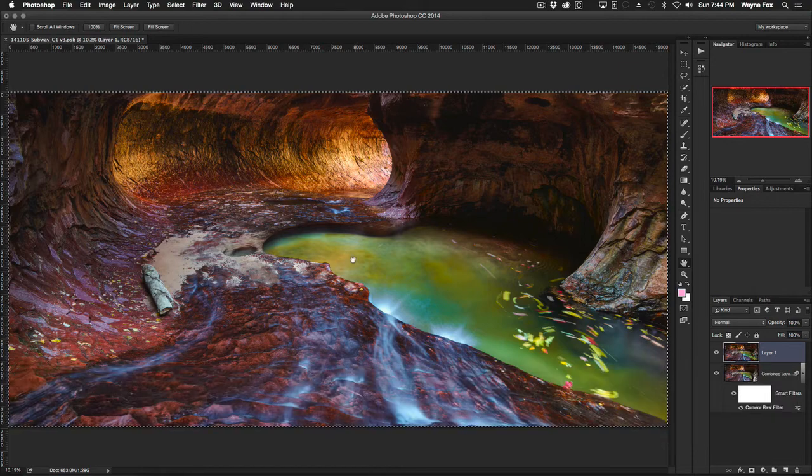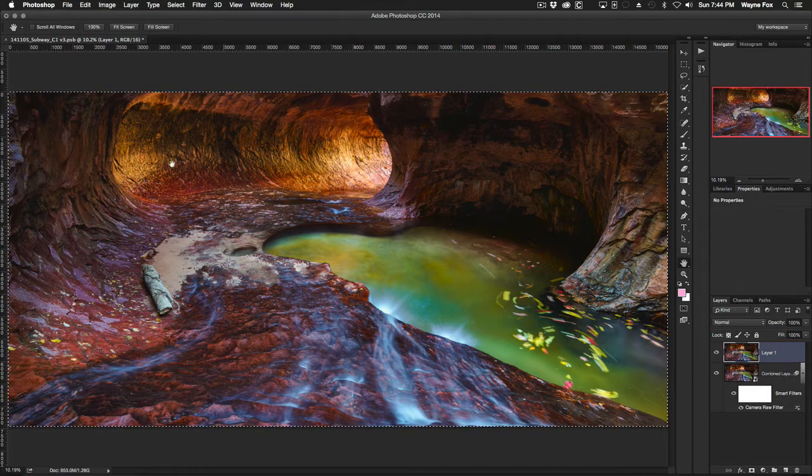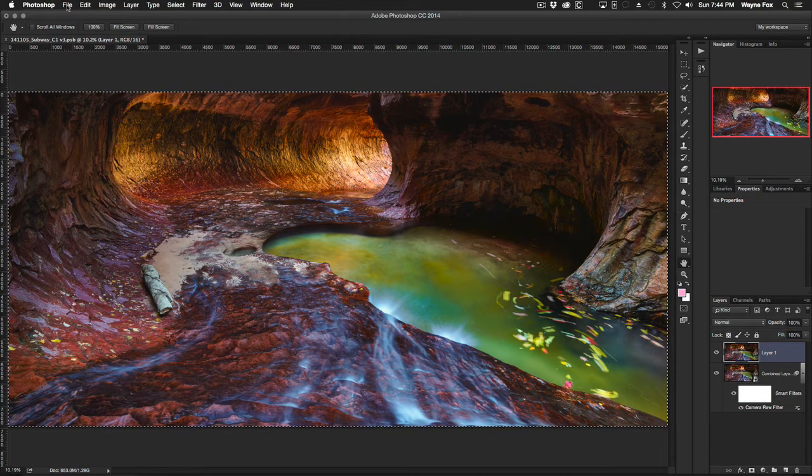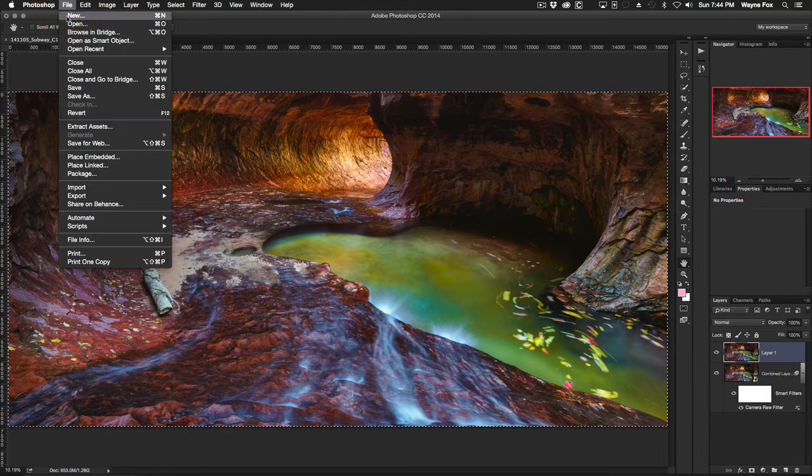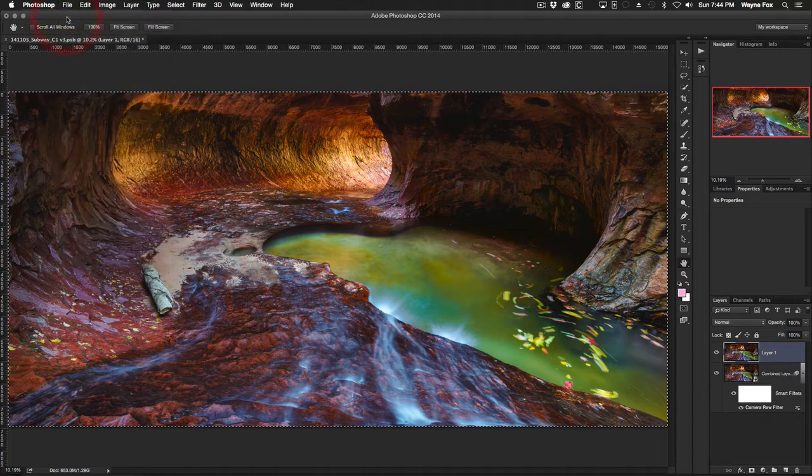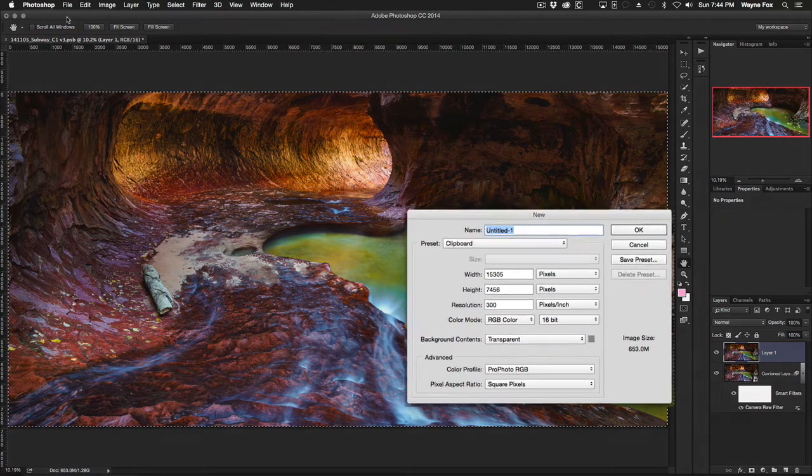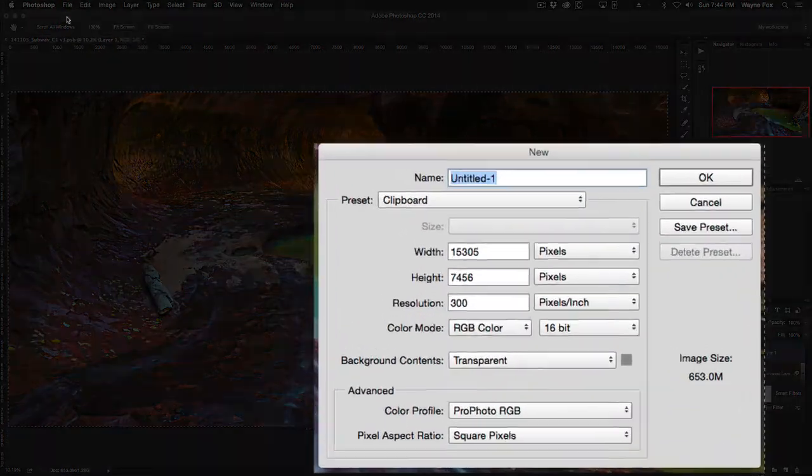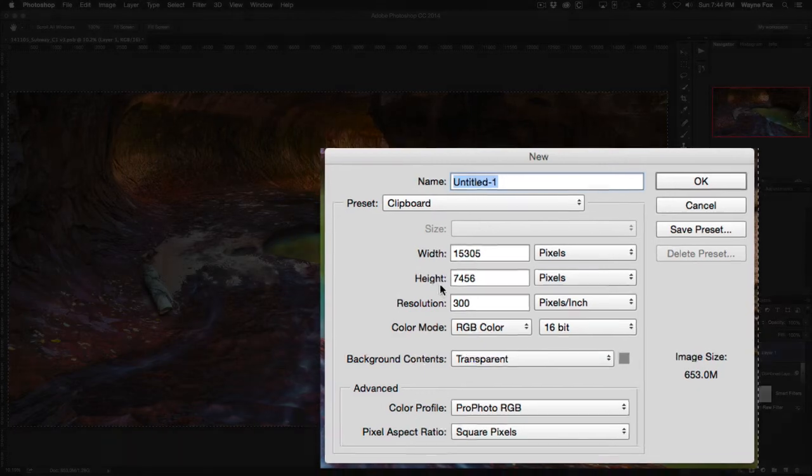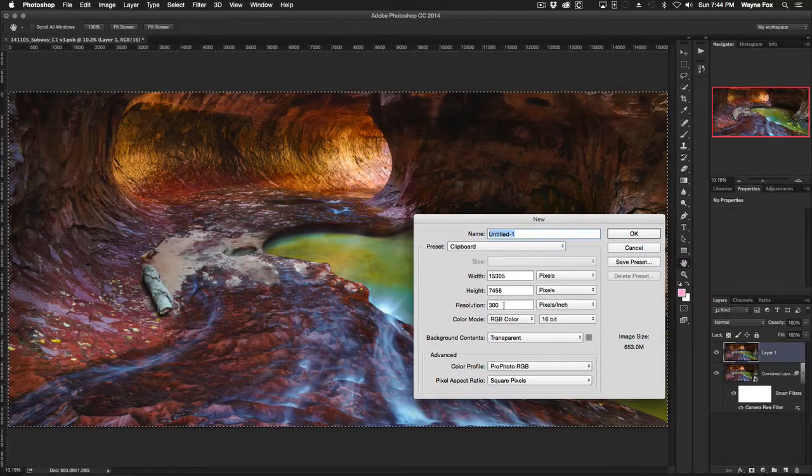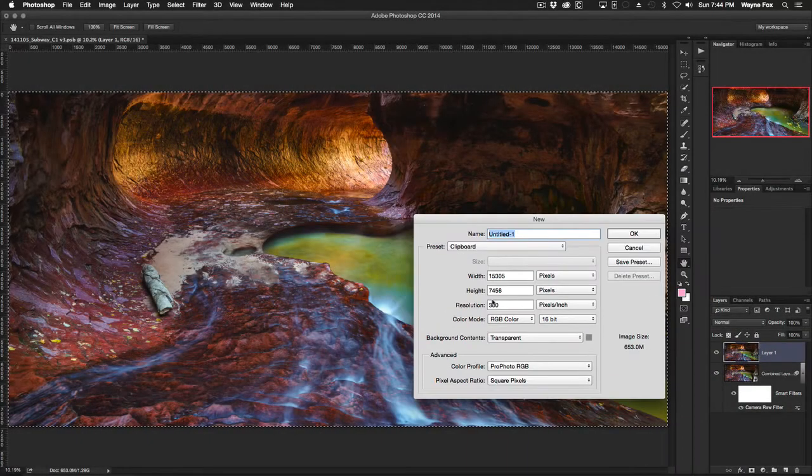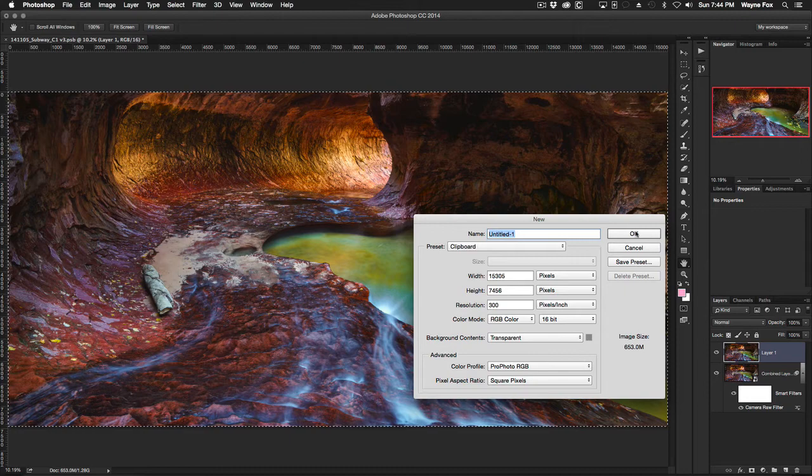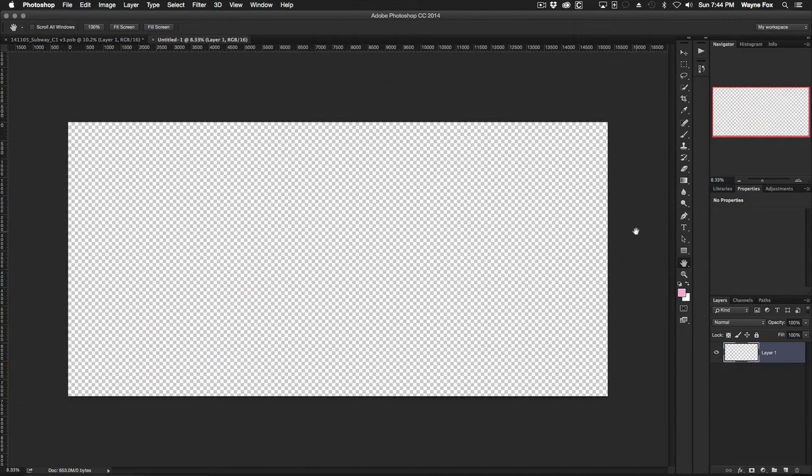The reason I do that is not because I want to copy and paste, but because now when I go to new document, my dialog box is pre-populated with the exact dimension of my PSB file, my original file, and all I've got to do is hit OK and I've got a new document that's the same size.